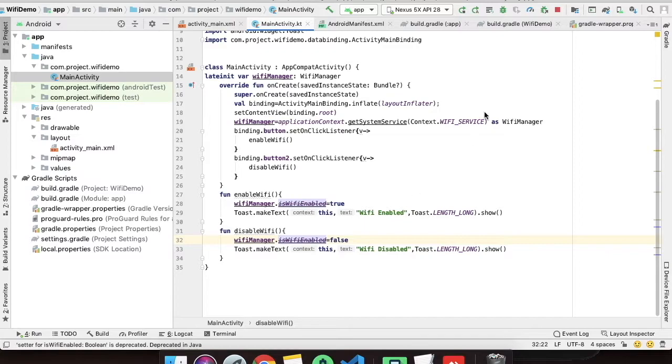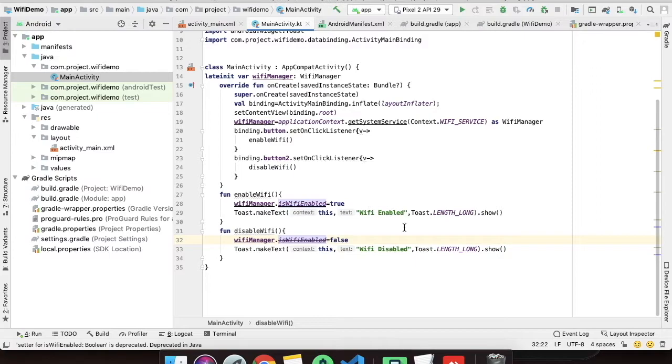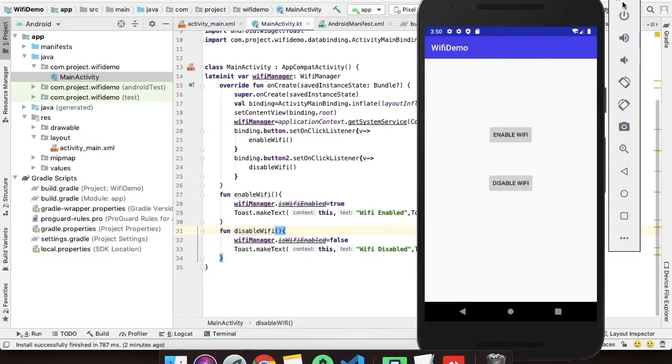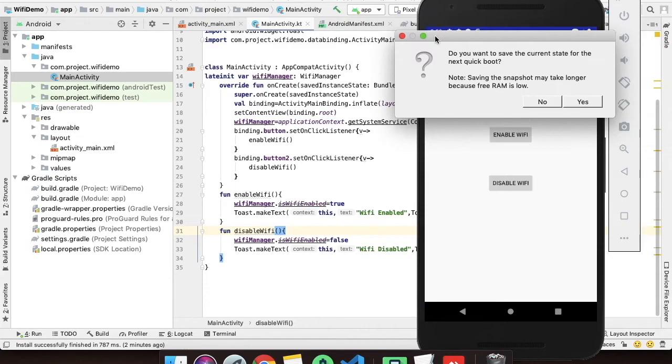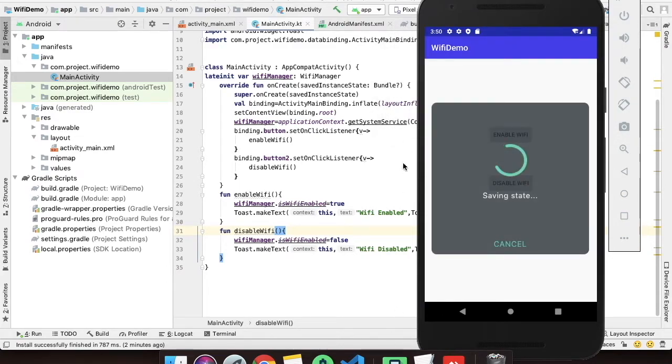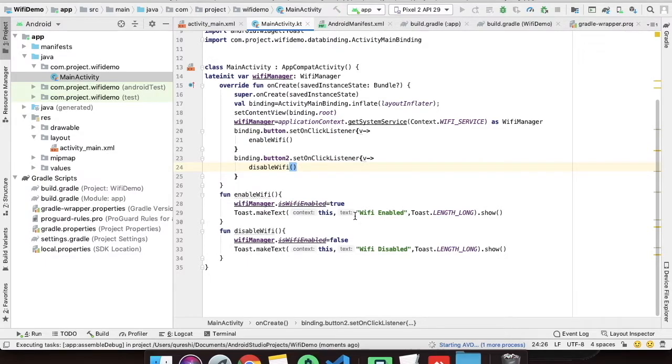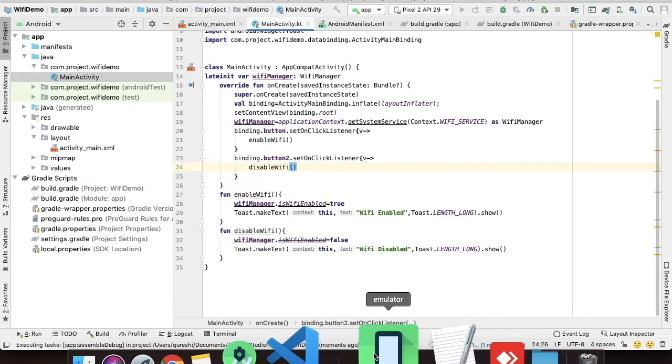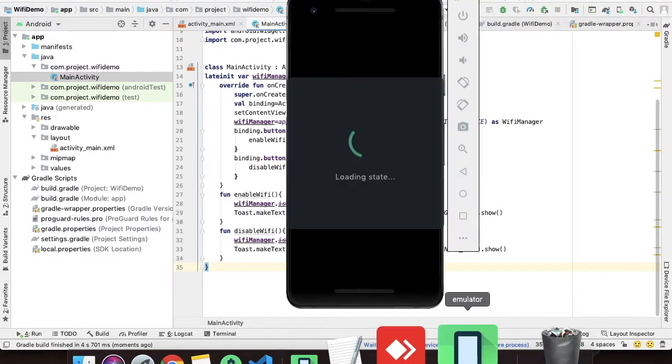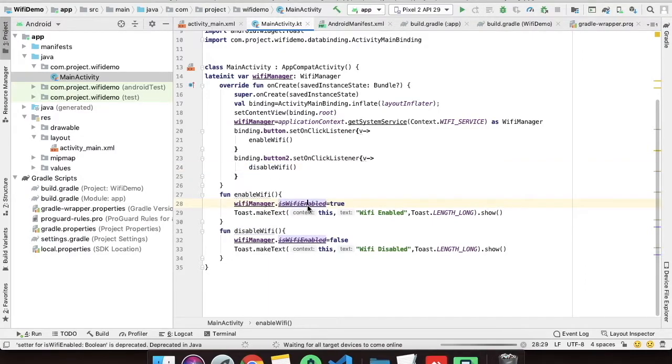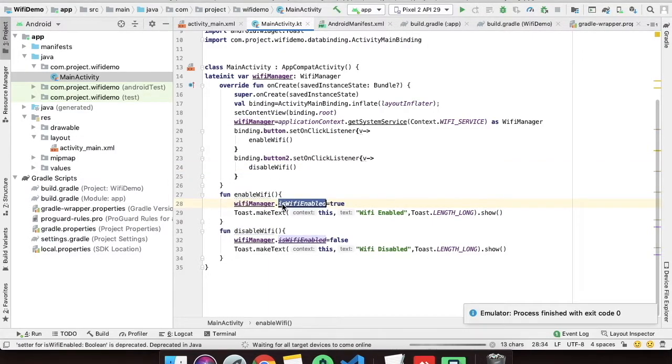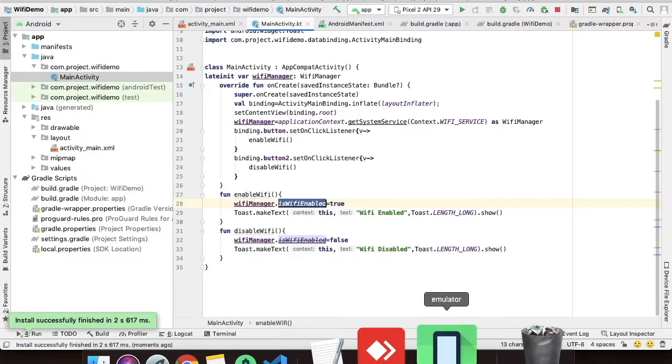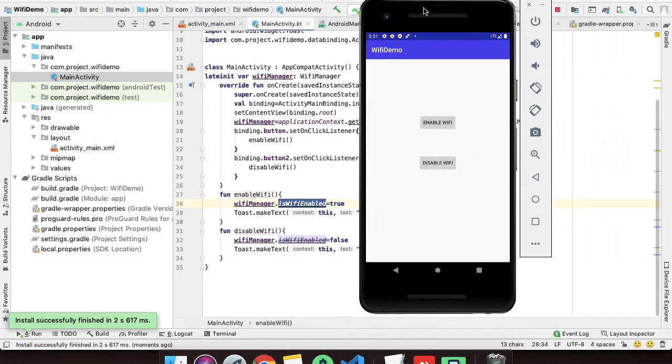I will show you a demo of this also. I have one more emulator which is API 29. I will just close this one and we will run the same project into Pixel 2 API 29. The emulator is opening. So in Android 10 this won't work. The return result will always be false. Nothing will happen to the Wi-Fi in Android 10 which is API 29.